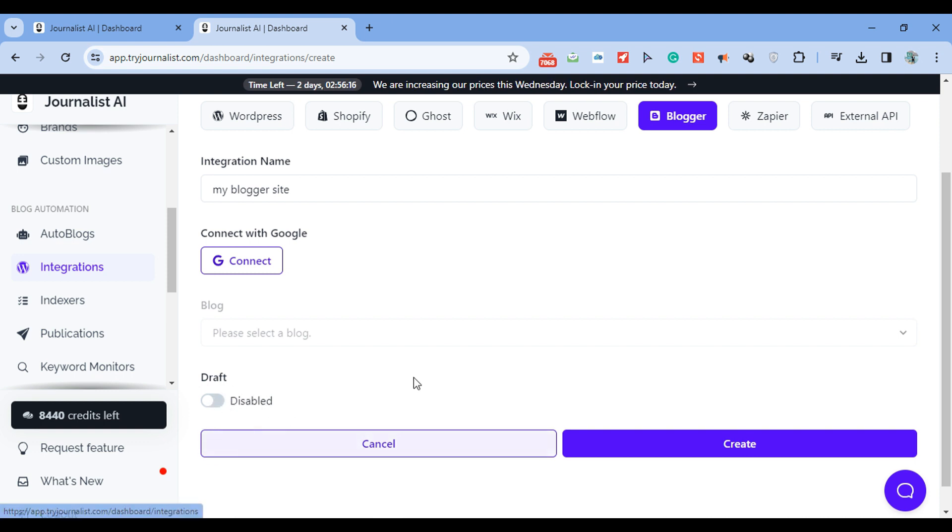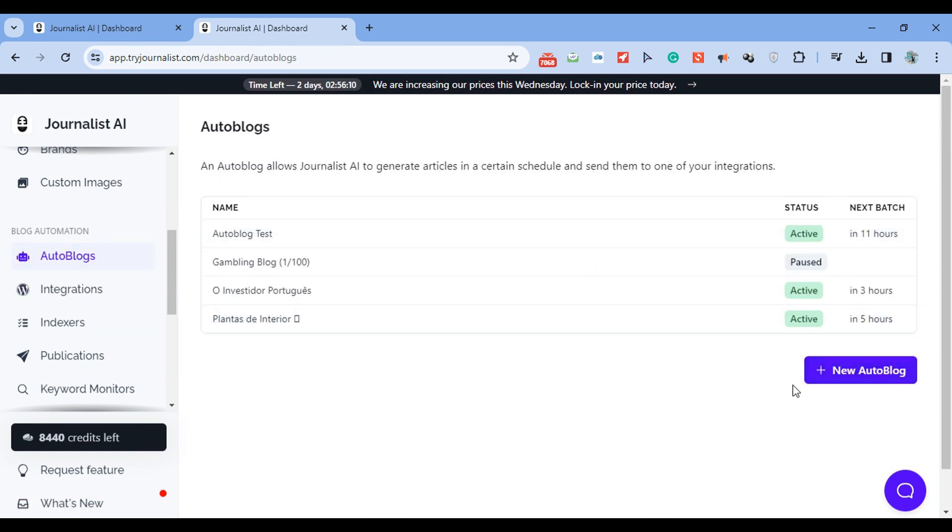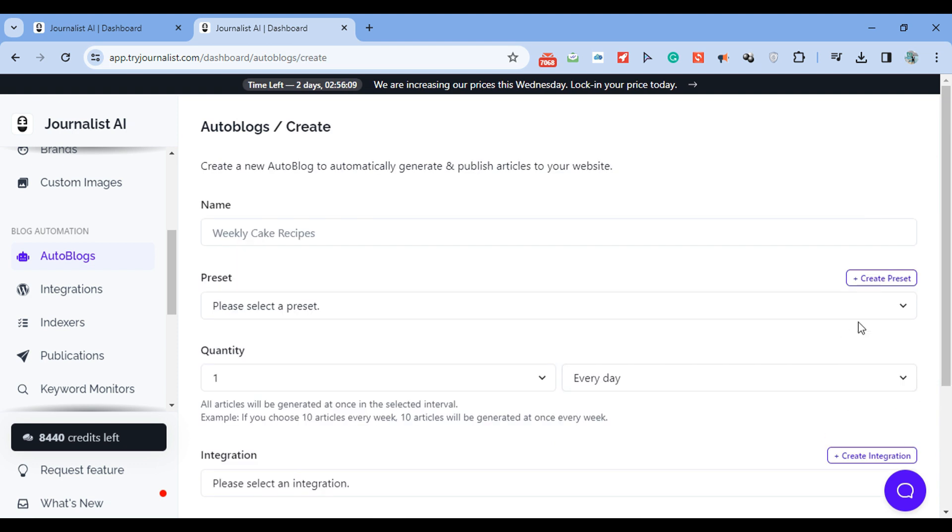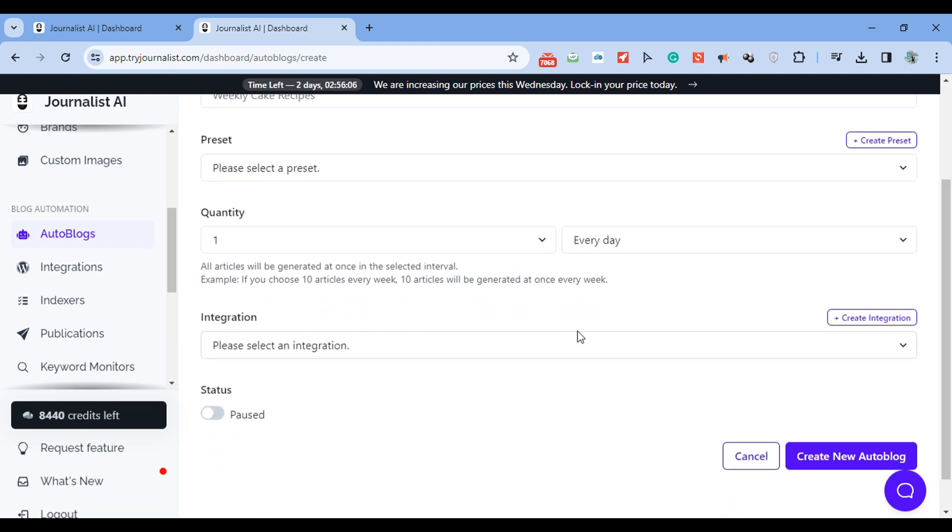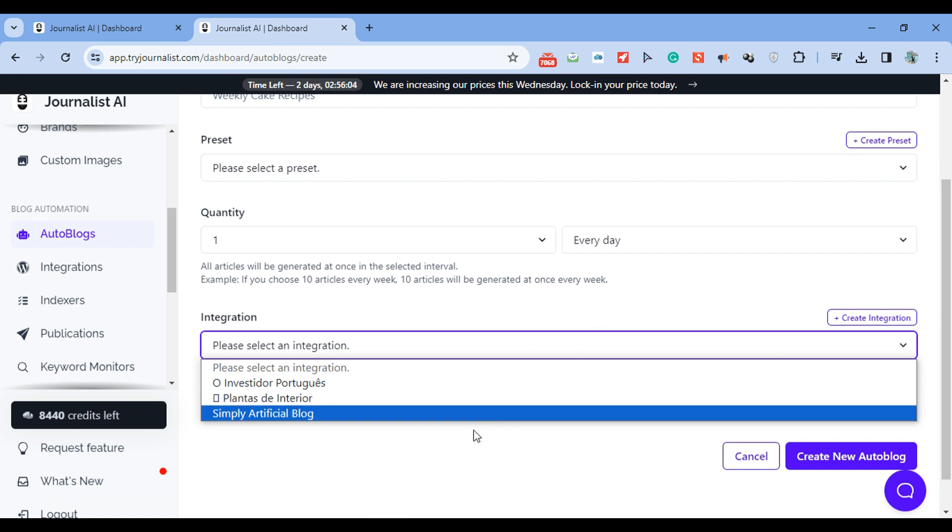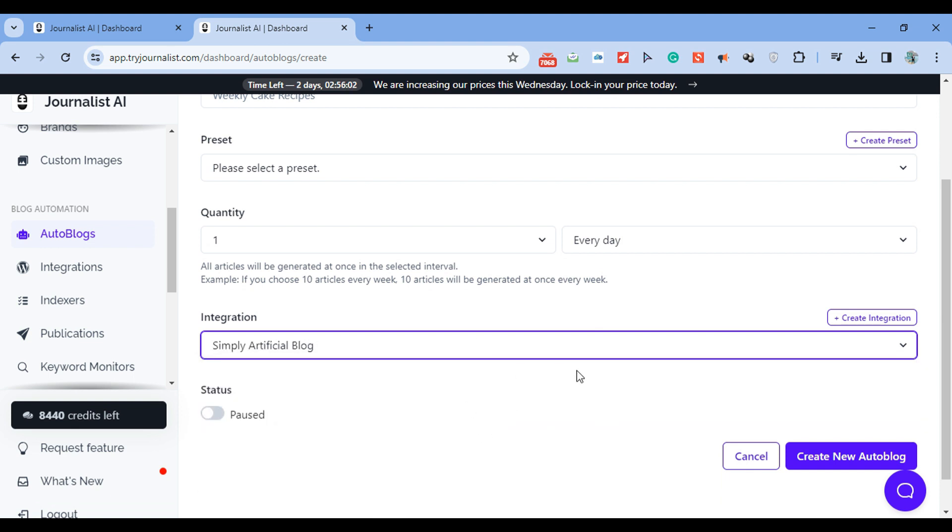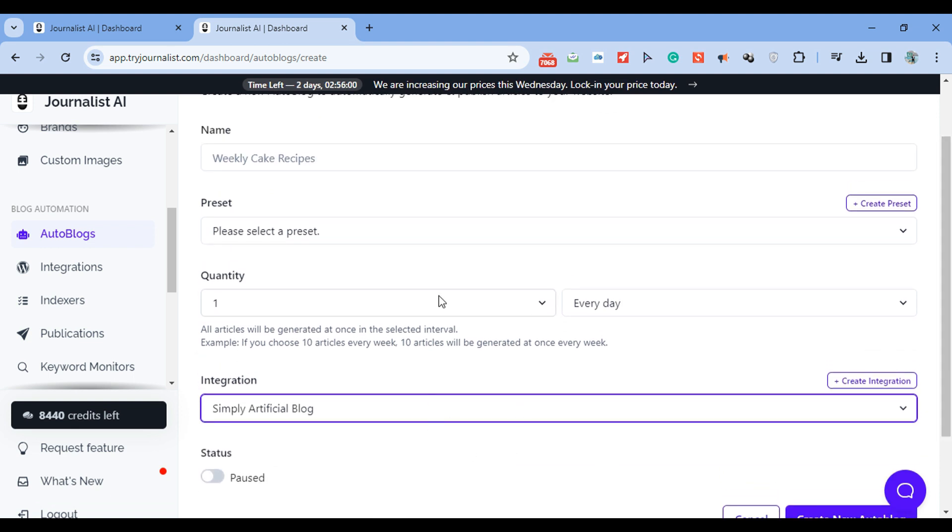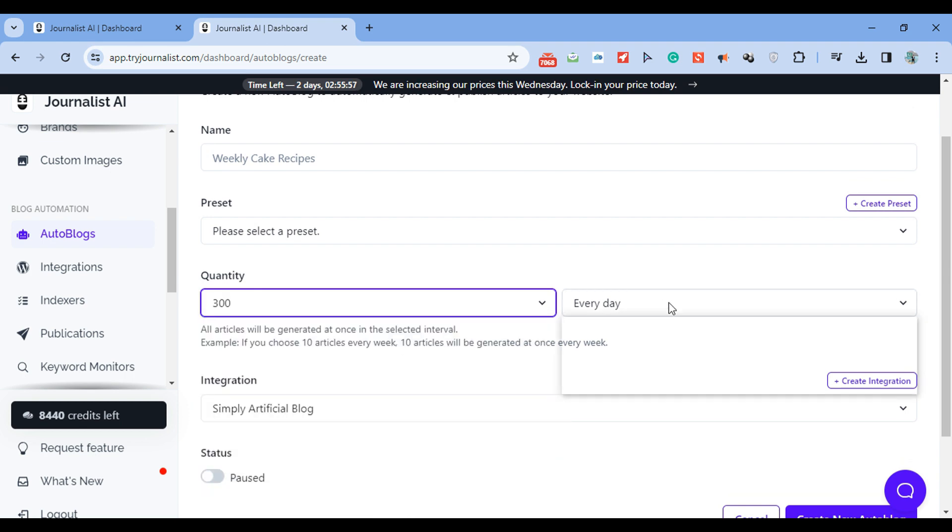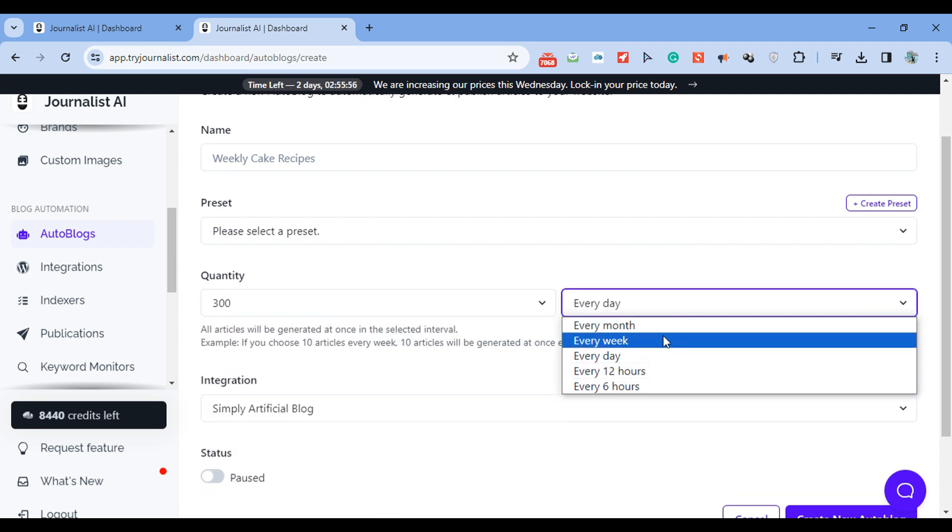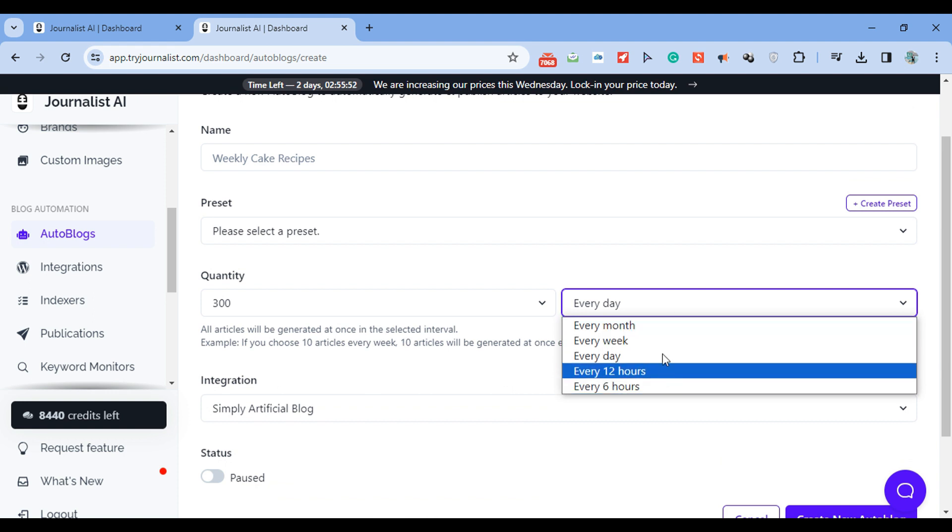Then click Create once. That's done. Go to Auto Blogs and New Auto Blog. You select the integration you just created. In this case would be my Blogger integration. Select how many articles you want to produce. Let's do 300 and select the frequency - every month, week, day, 12 hours, or 6 hours. Then hit Enable Name Your Integration, my Blogger site.